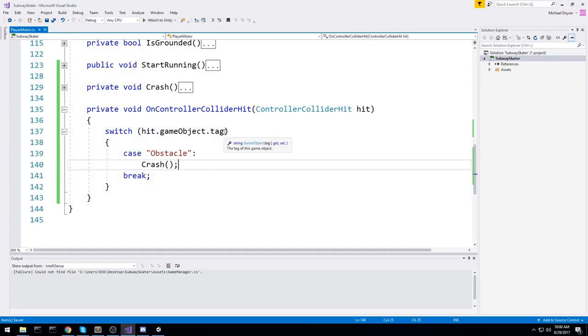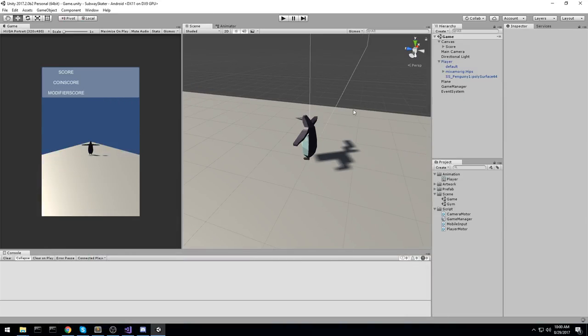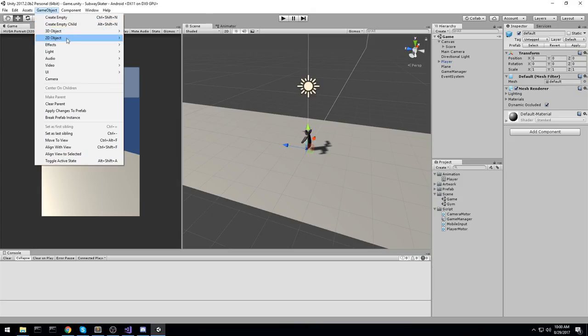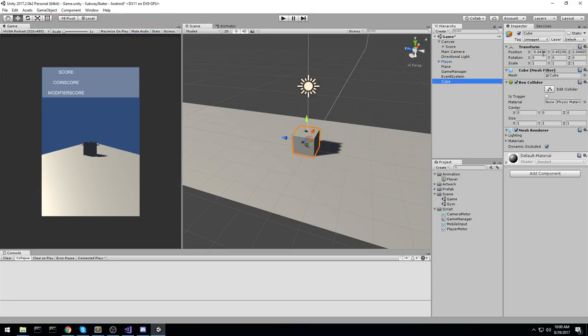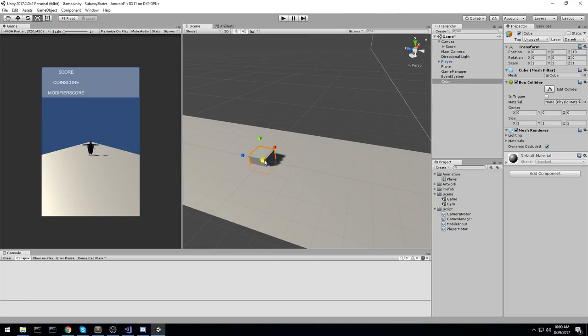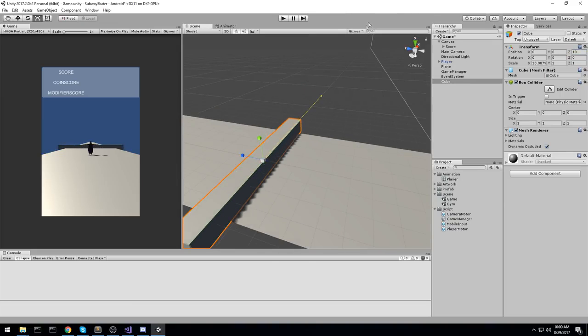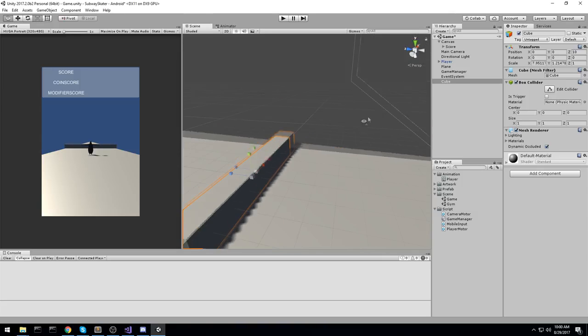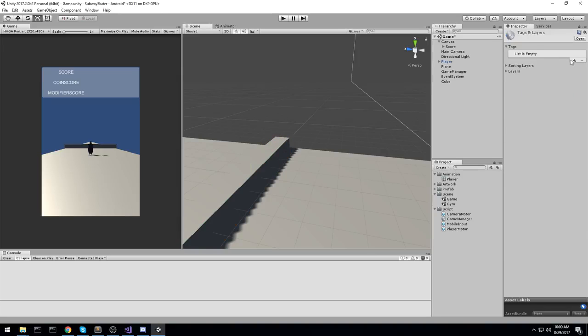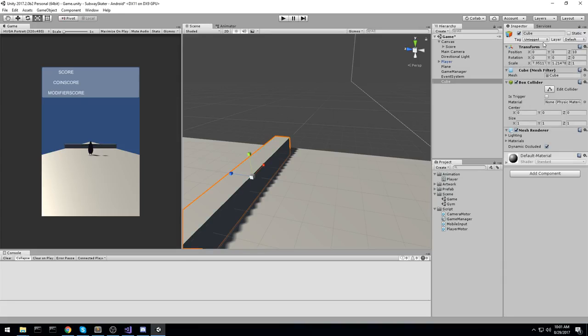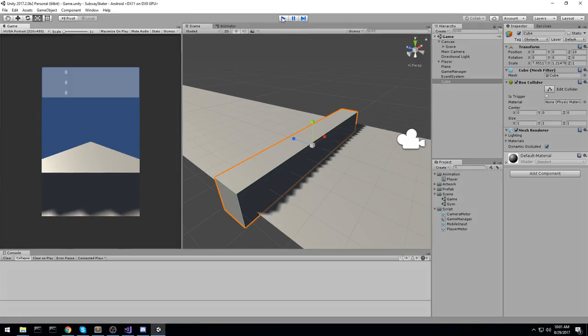So we're going to actually create it real quick by creating a cube. Moving it ahead in the map, maybe 10 meters ahead. Or is that enough? We'll see. Let's just make it that wide. And then we'll change the tag. So at the top right here, change the tag for, add a new tag, obstacle, save. Now when you create it it's not actually set. You have to go back on the object and then set it manually. We have something like that.